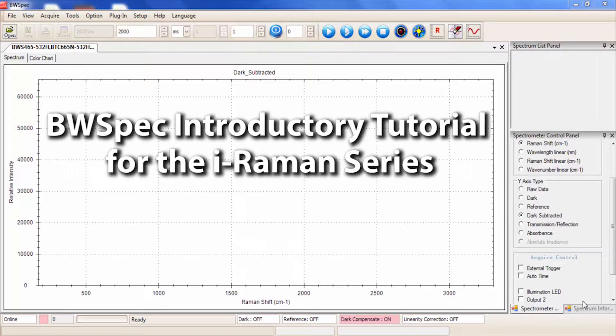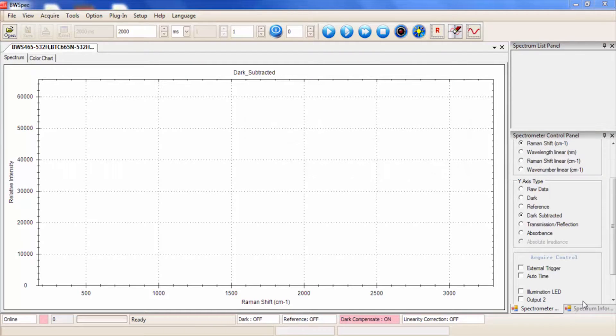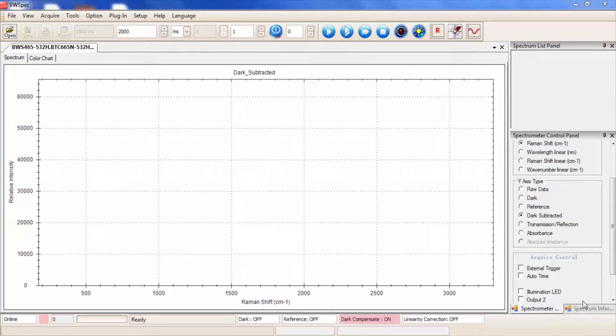Welcome to the BWSpec tutorial video with iRaman. At this step, your instrument should be set up with the unit drivers installed.